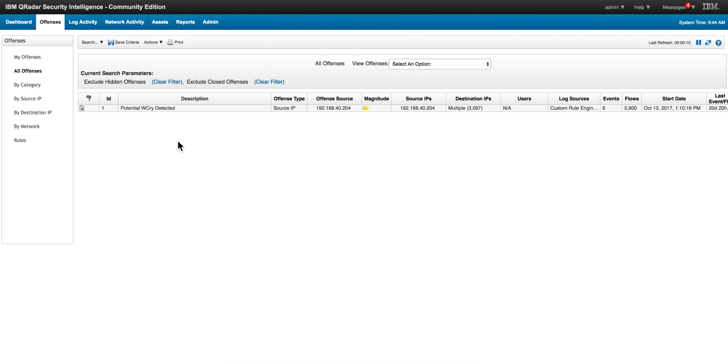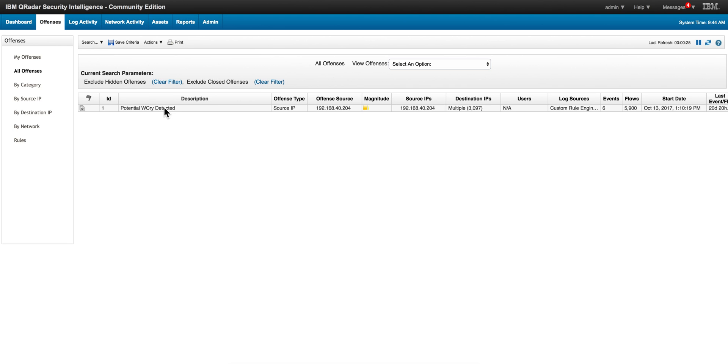For example, in this particular case and in previous days on October 13, I actually replayed some attacks - I detonated the actual WannaCry attack infecting machine 204. Different case - and bang, I get my offense already firing and indicating that malicious event.